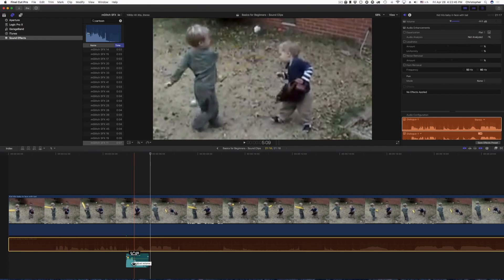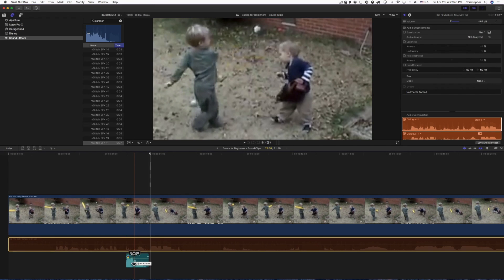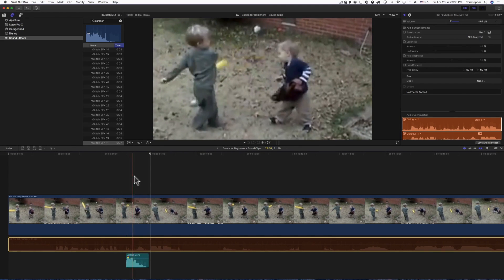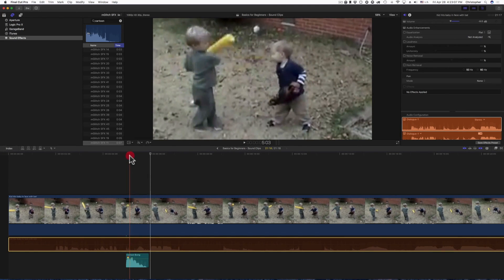So this is sound effects in Final Cut Pro 10. If you have any questions or comments, feel free to leave that below. Thank you for watching, hope everybody has a fantastic day. What is up dude?